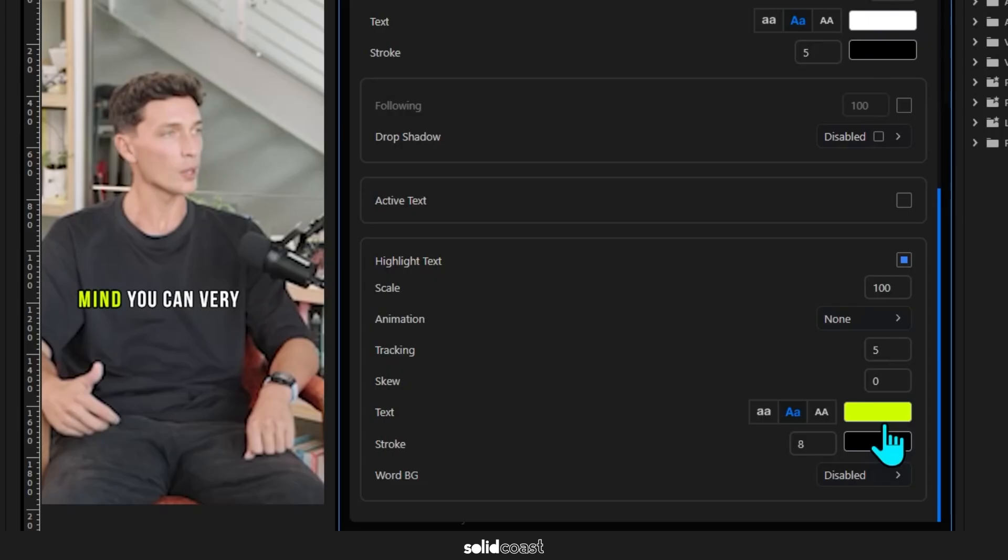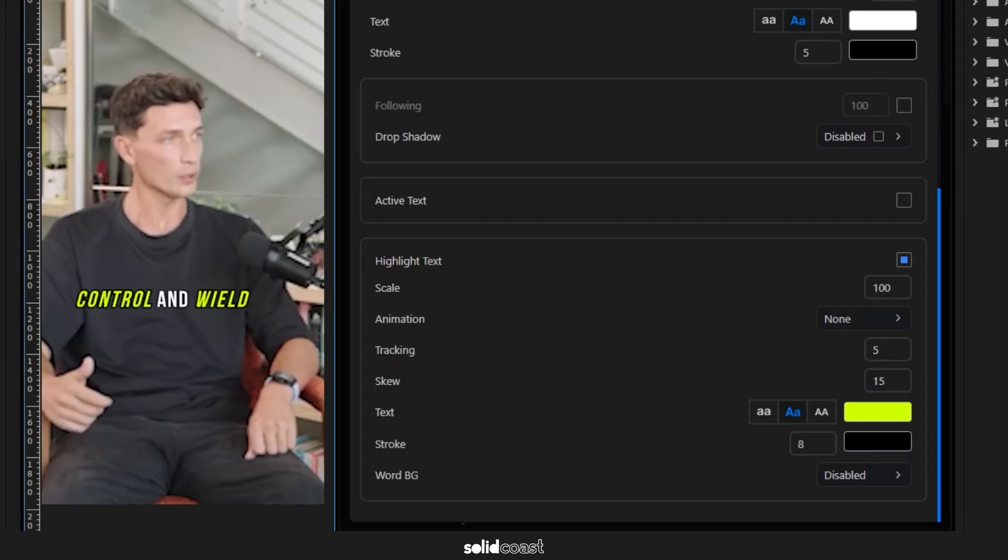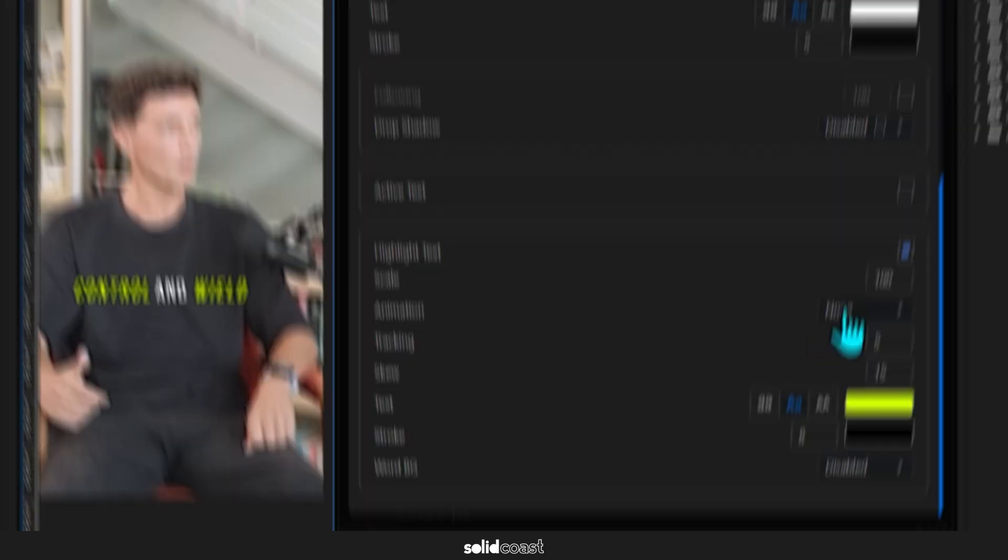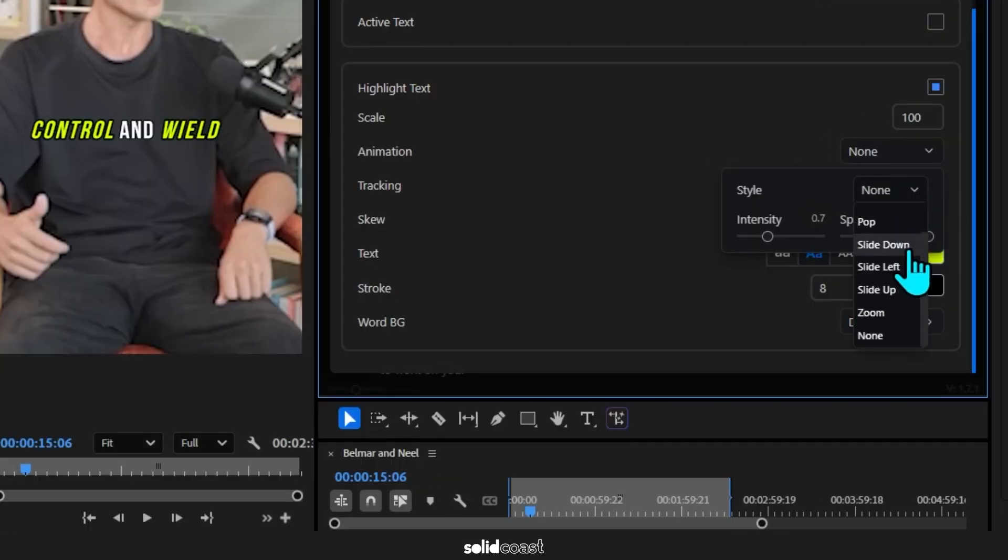Everything begins in the mind if you can control and wield. And as with the other two sections, you have full control over the animation of these highlighted texts: pop in, zoom in, slide in, plenty of creative options.